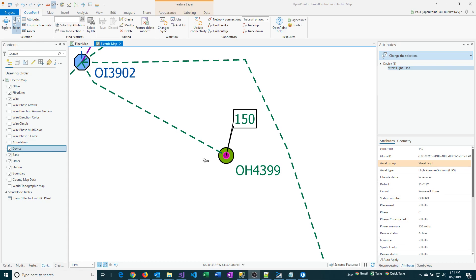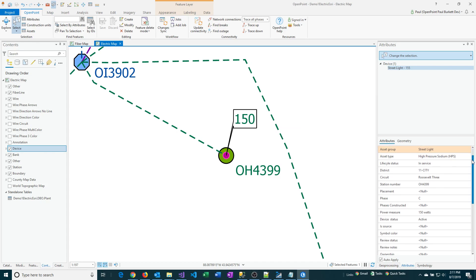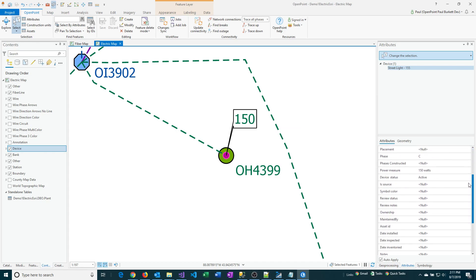To start off, we have a streetlight selected here. It's a type of device. As I scroll through the list in the Attributes pane here, you can see there's a lot of values here that are marked as null. These values are all empty.